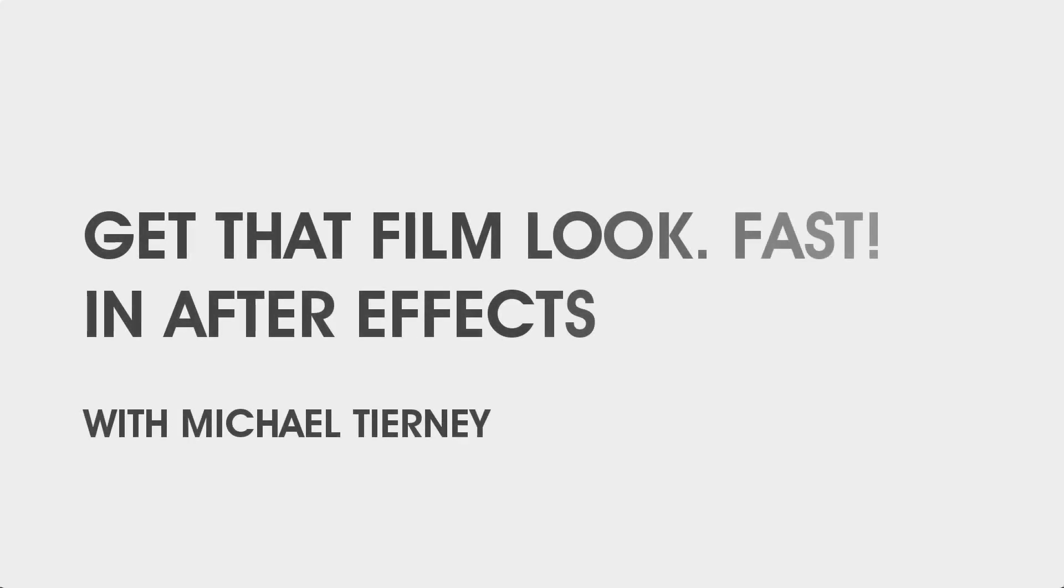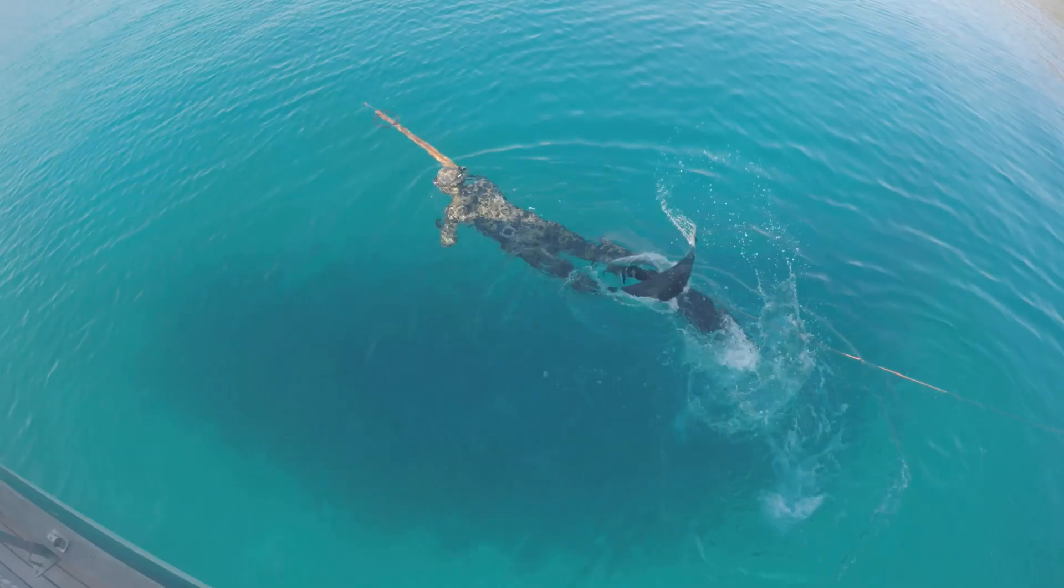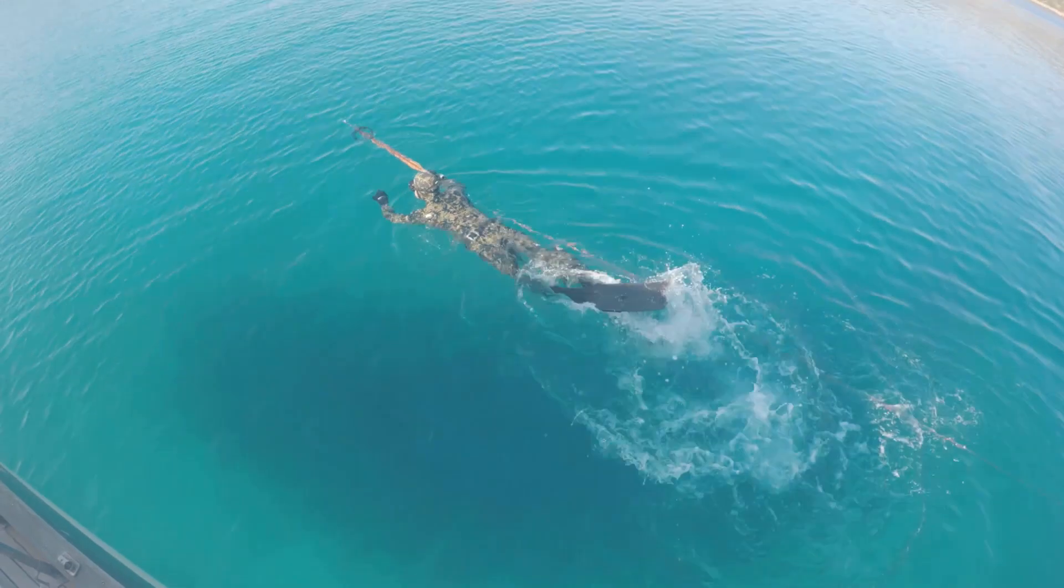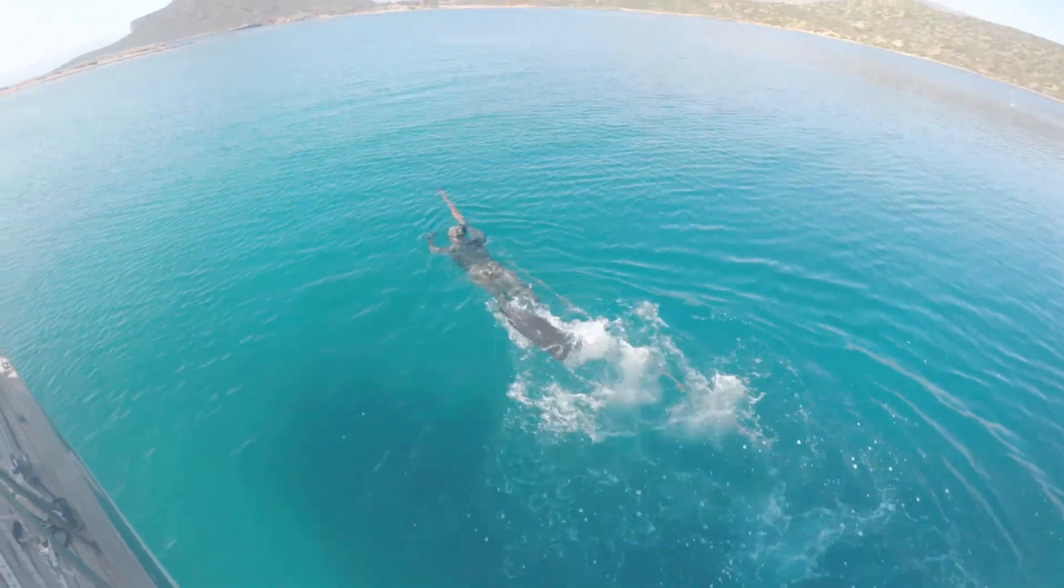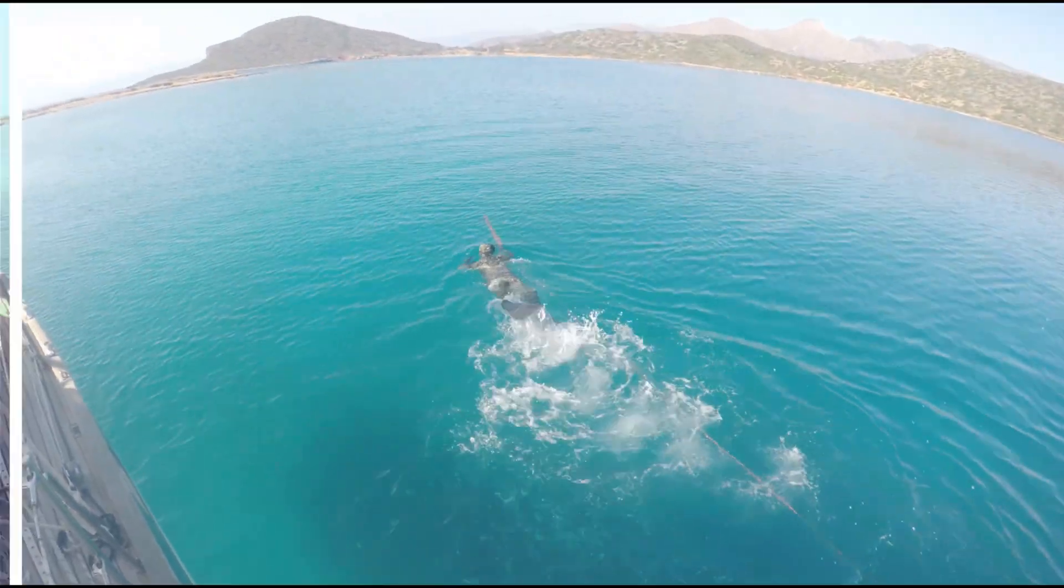Hi everyone, welcome to another quick tutorial with me Michael Tierney. Today I'm going to show you the quickest and easiest way how to get a film look in your footage.